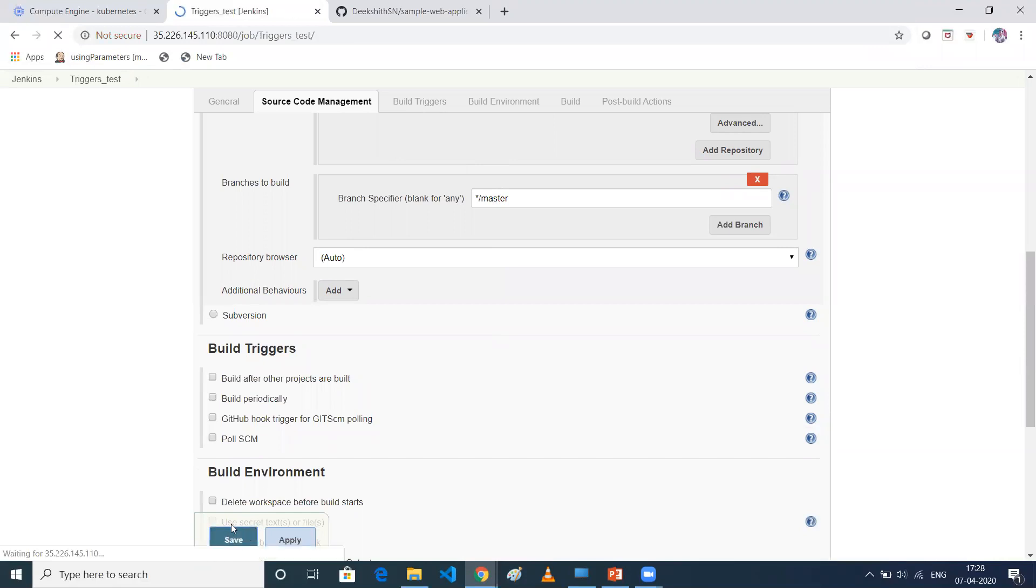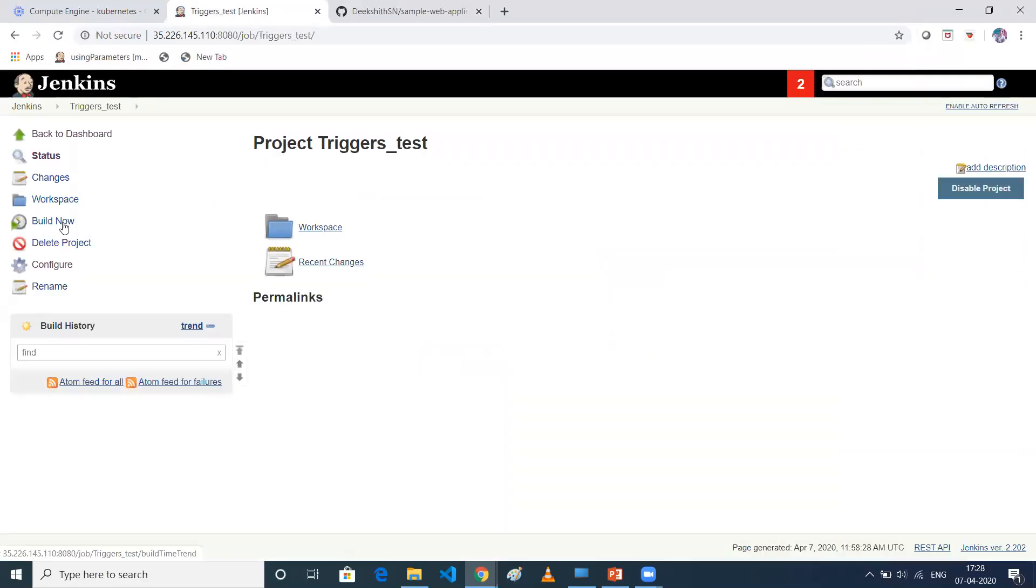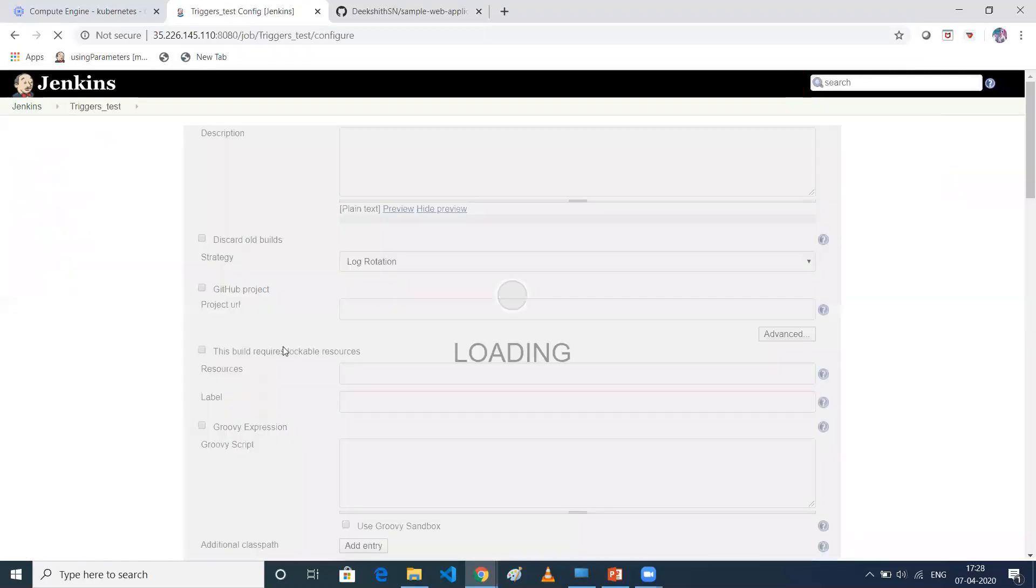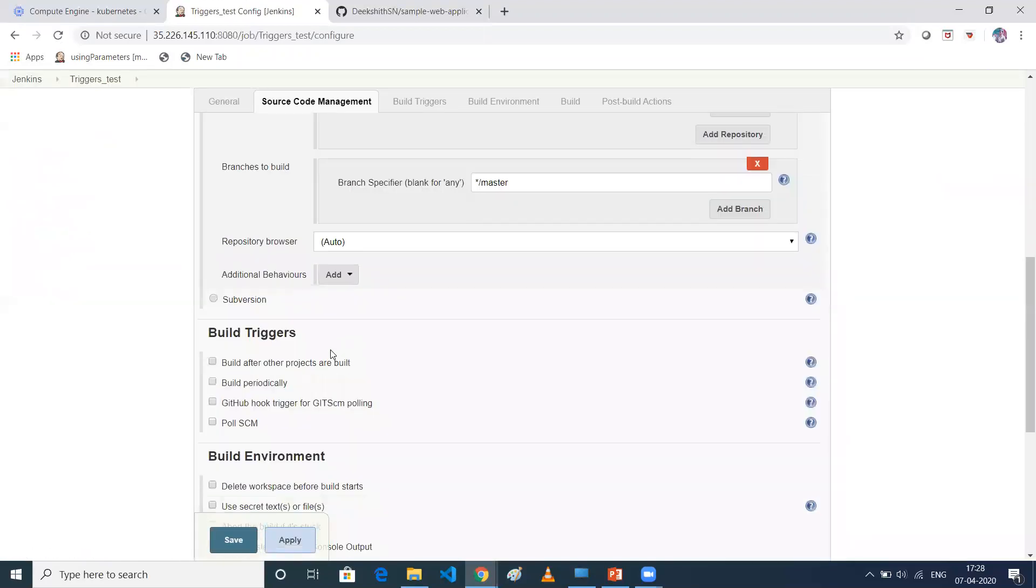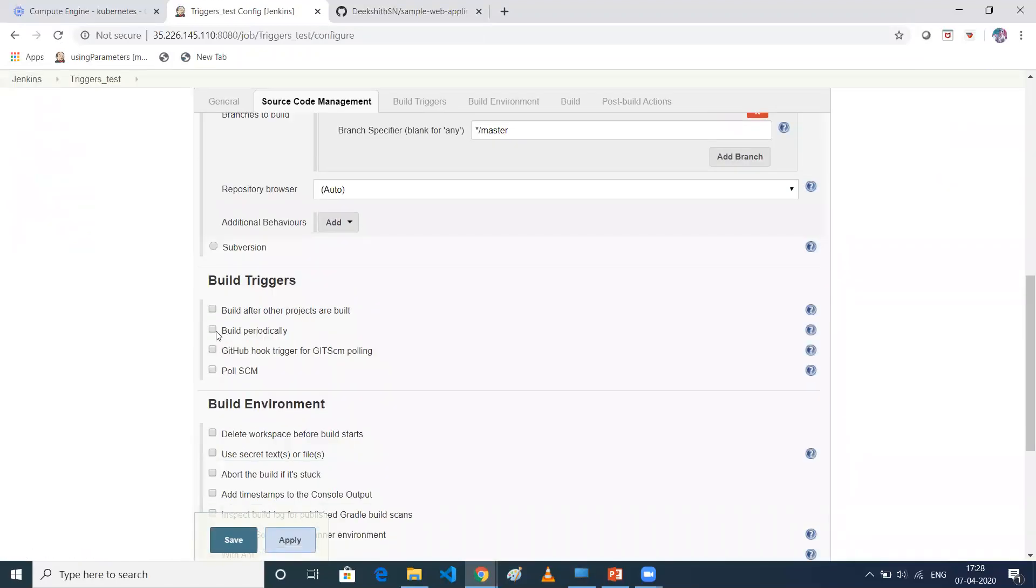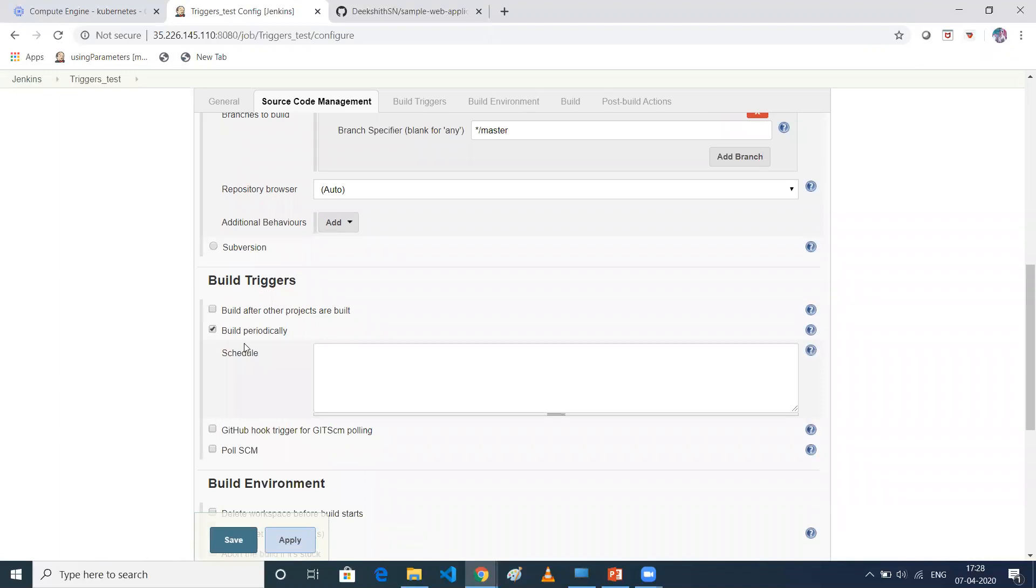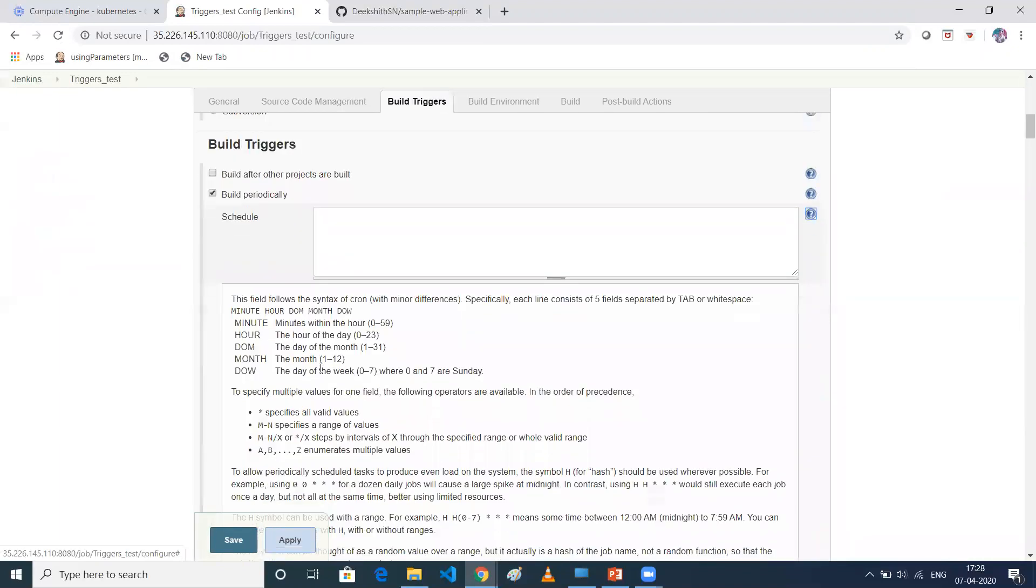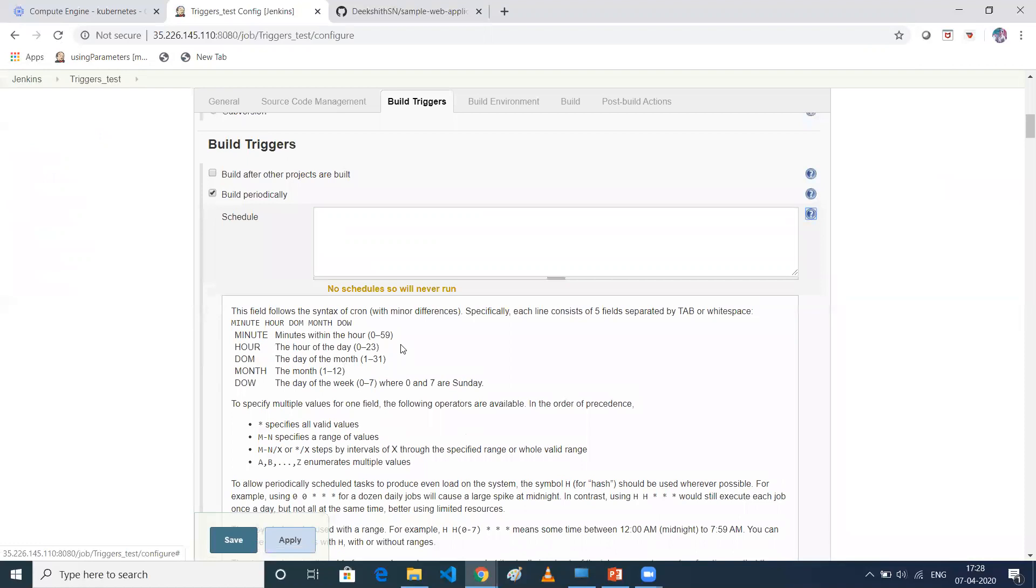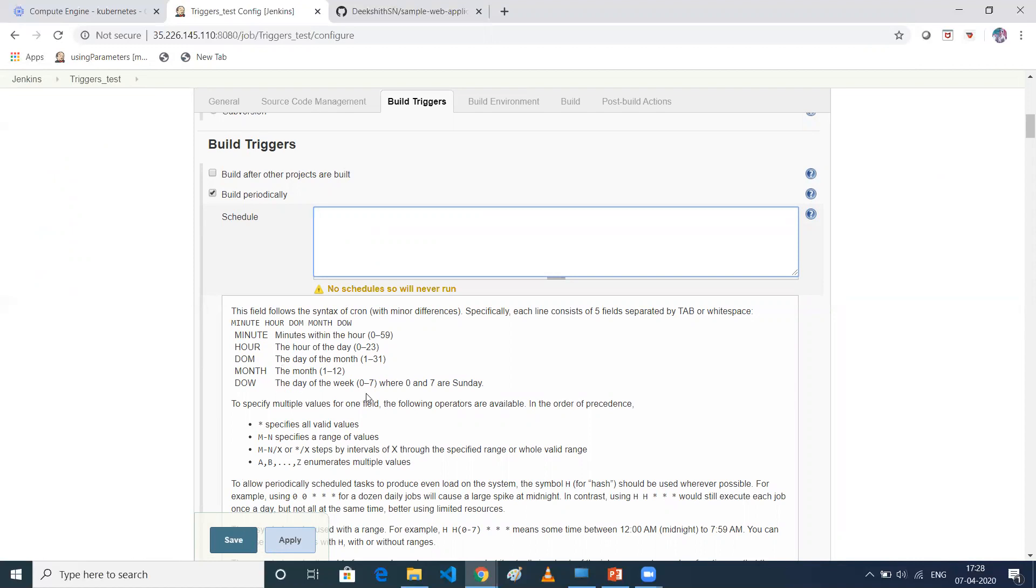So now I'll trigger my job by using Build Periodically. So when you click on this question mark, right? So it says like, this is basically a cron tab. So the five digits will be there. The first digit is minutes. Second digit is hours. And third digit is day of a month. And fourth digit is the month in a year. And the fifth digit is the day of the week.